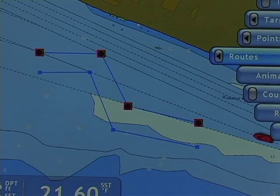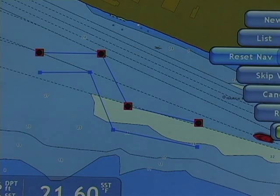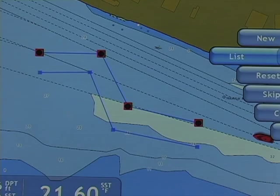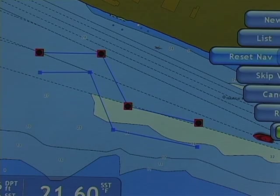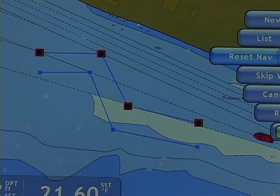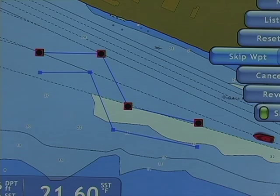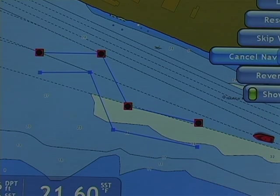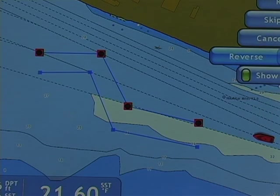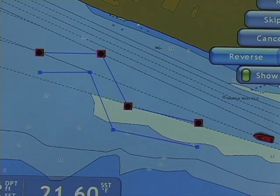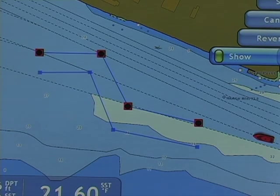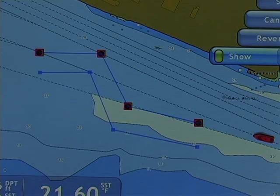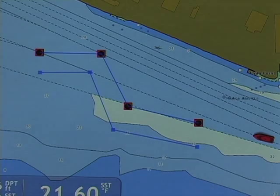In my routes roto key menu, I can create a new route, access my route list, reset navigation — which is restarting along the route — skip a waypoint along any given route, cancel navigation without deleting the route, reverse that route, or, like the points, I can show or hide all routes selected on screen.